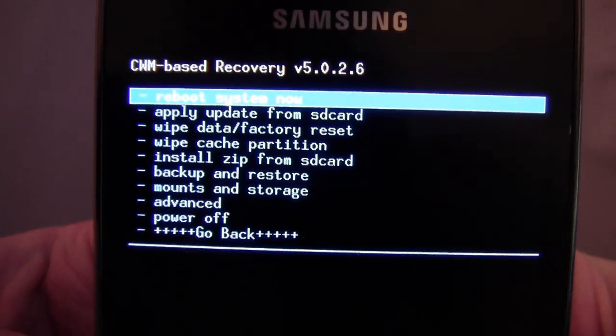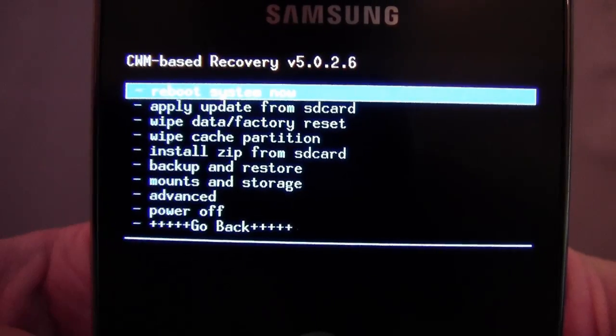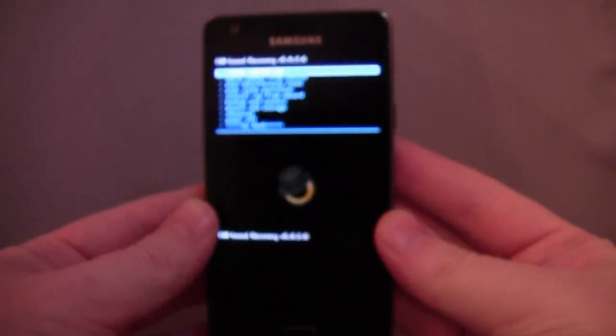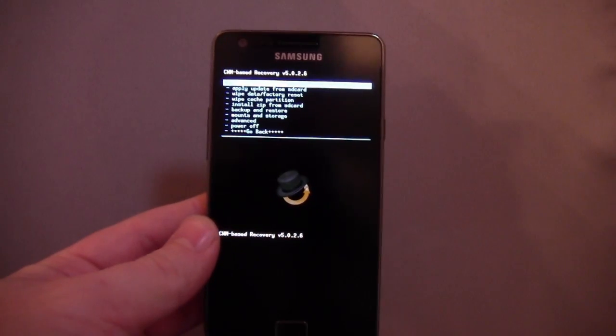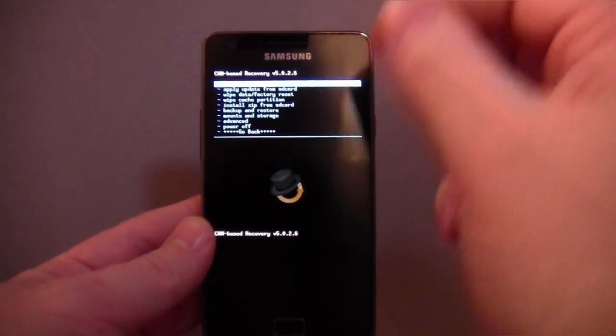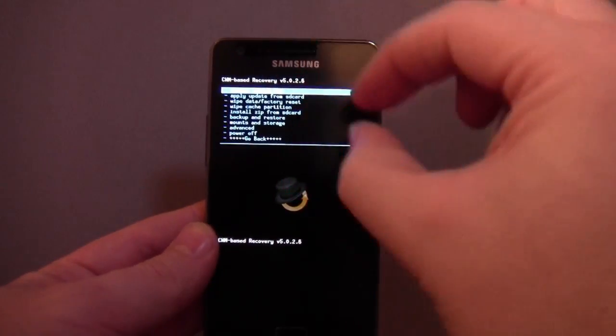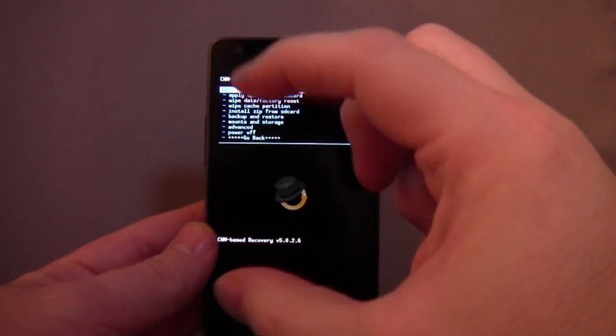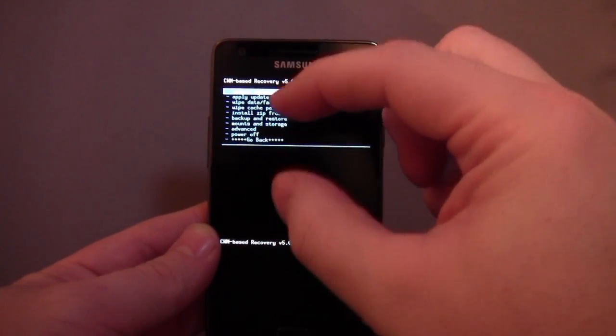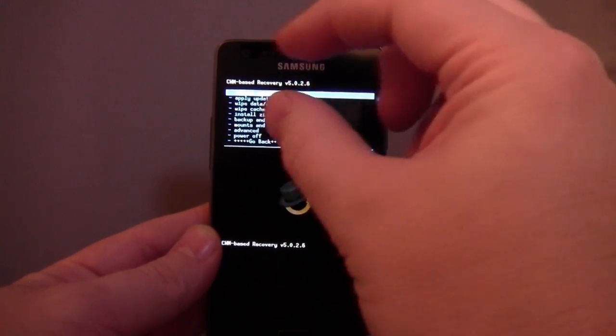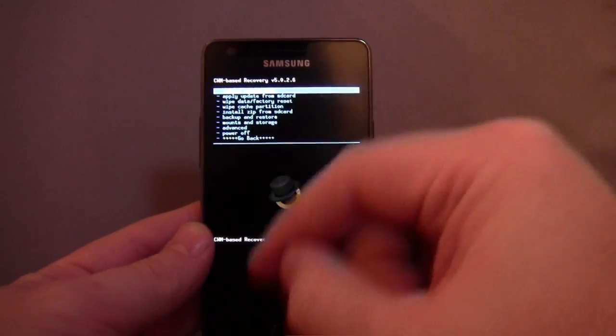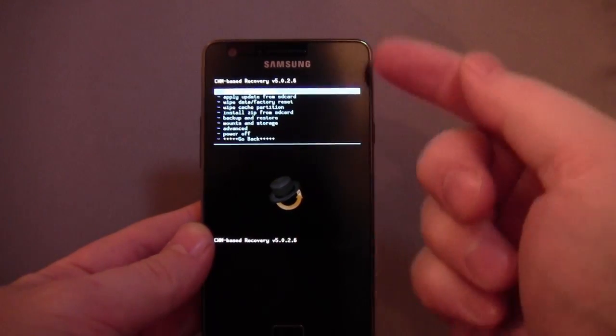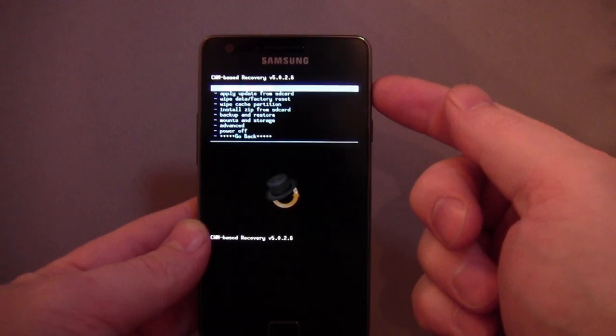I can't really go through how you install recovery because for every phone it's different. But if you imagine the memory on your phone kind of partitioned like a hard drive might be, there's different bits of it for different jobs. One of the big ones being the operating system. There's other little bits and pieces. One of them is recovery. So you can push your own recovery into that space, normally using ADB.